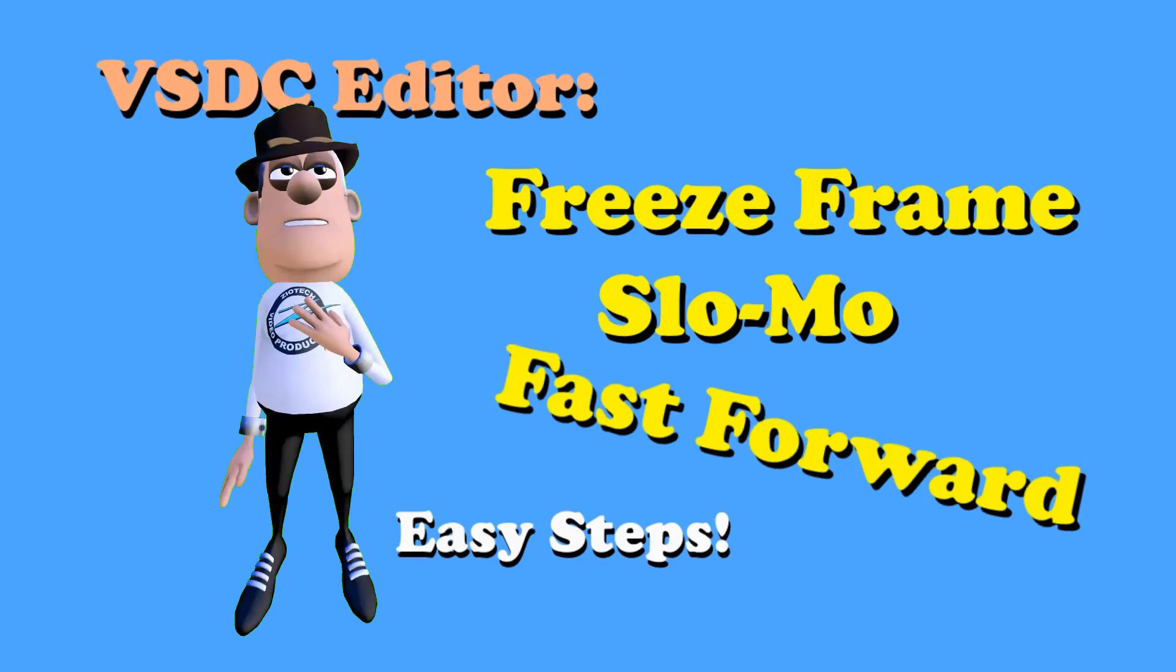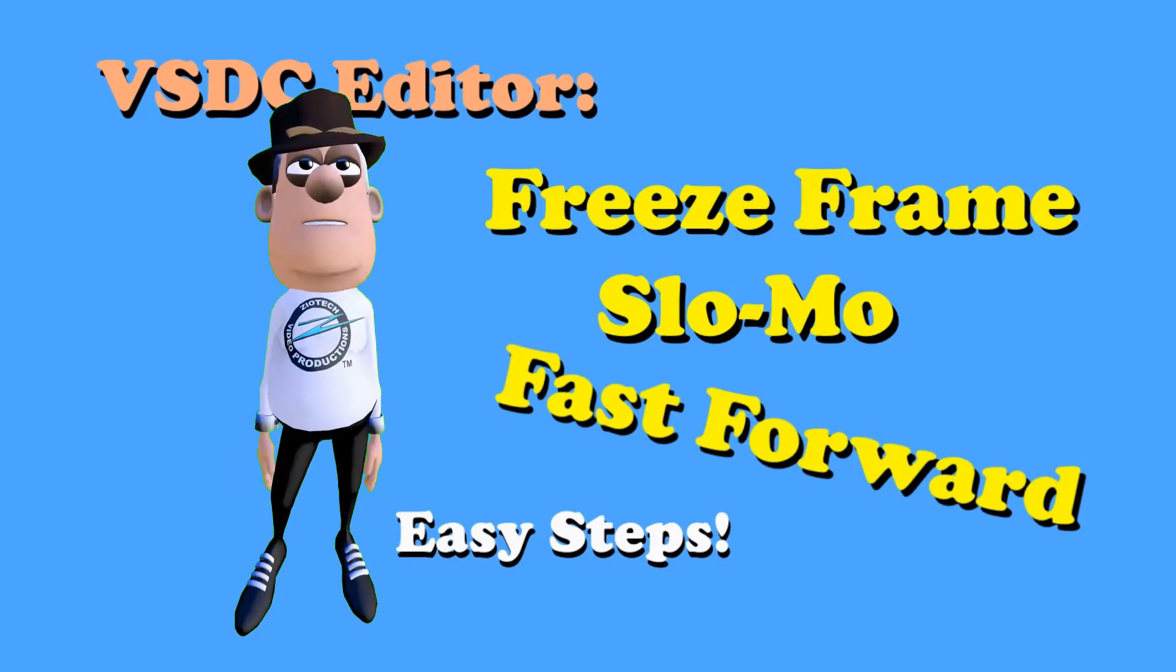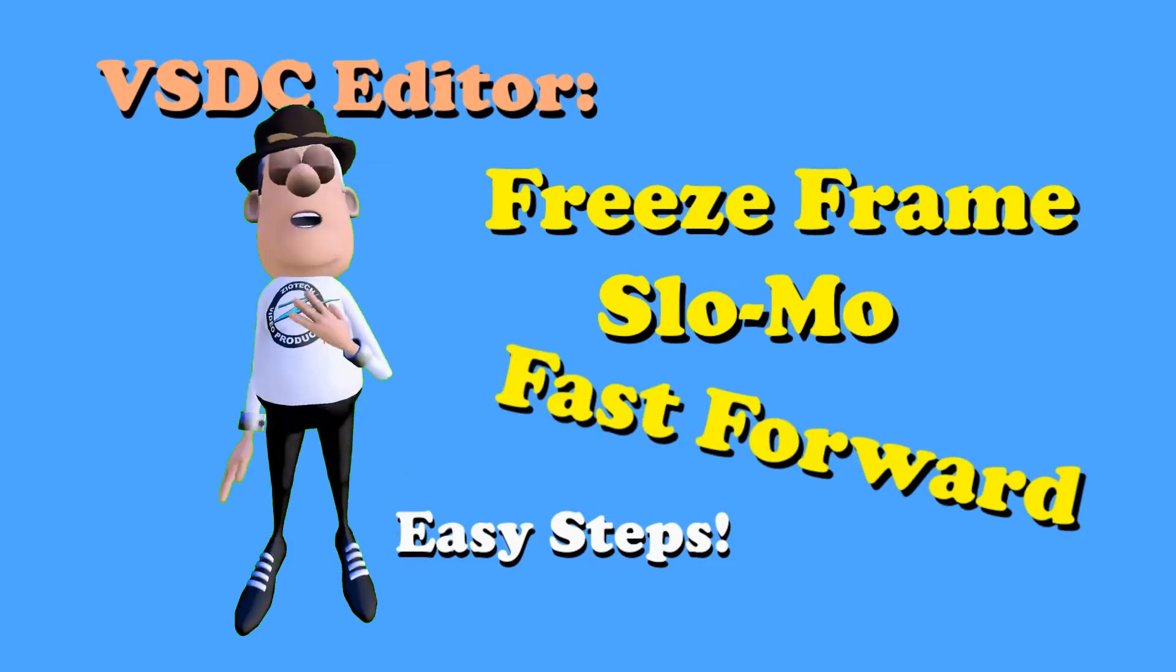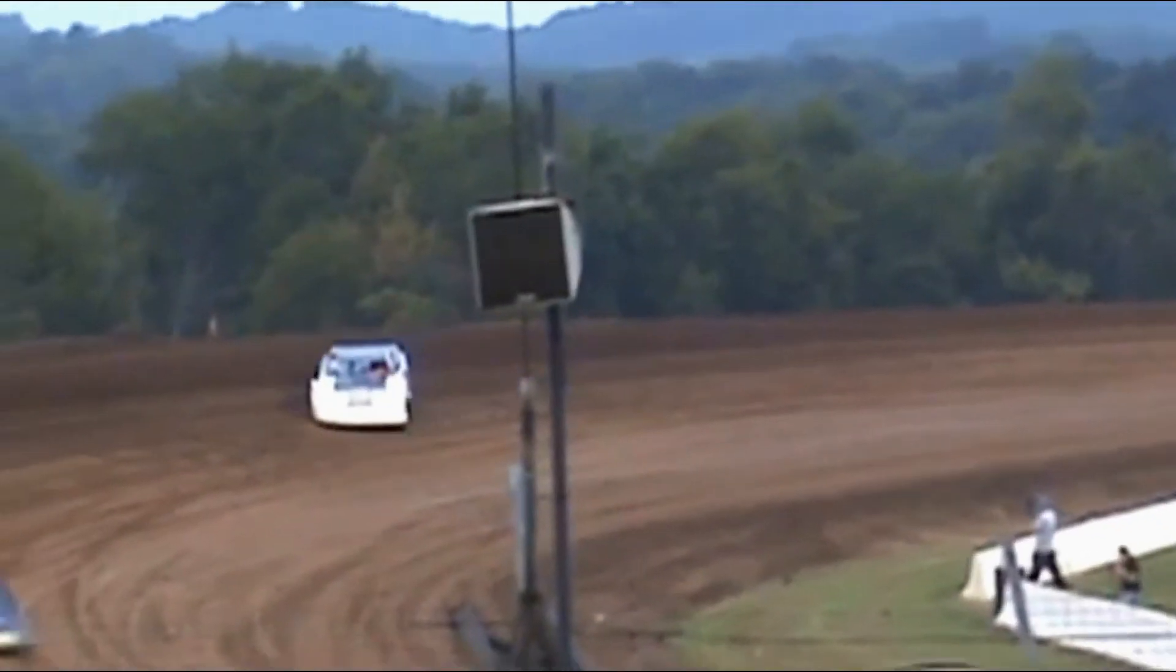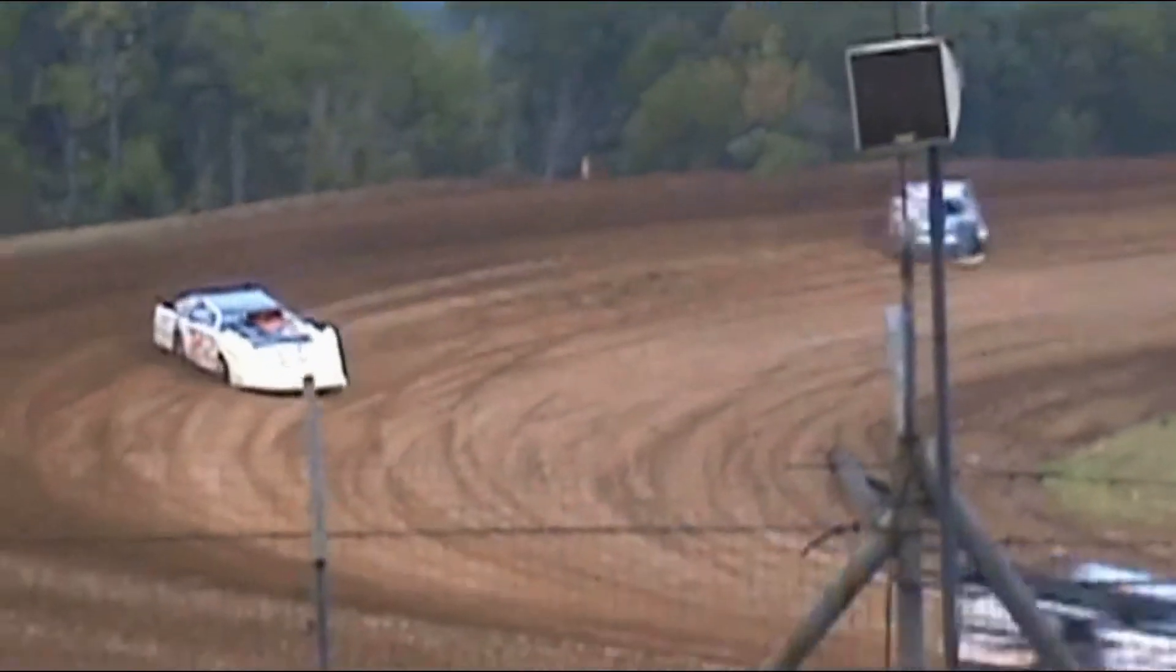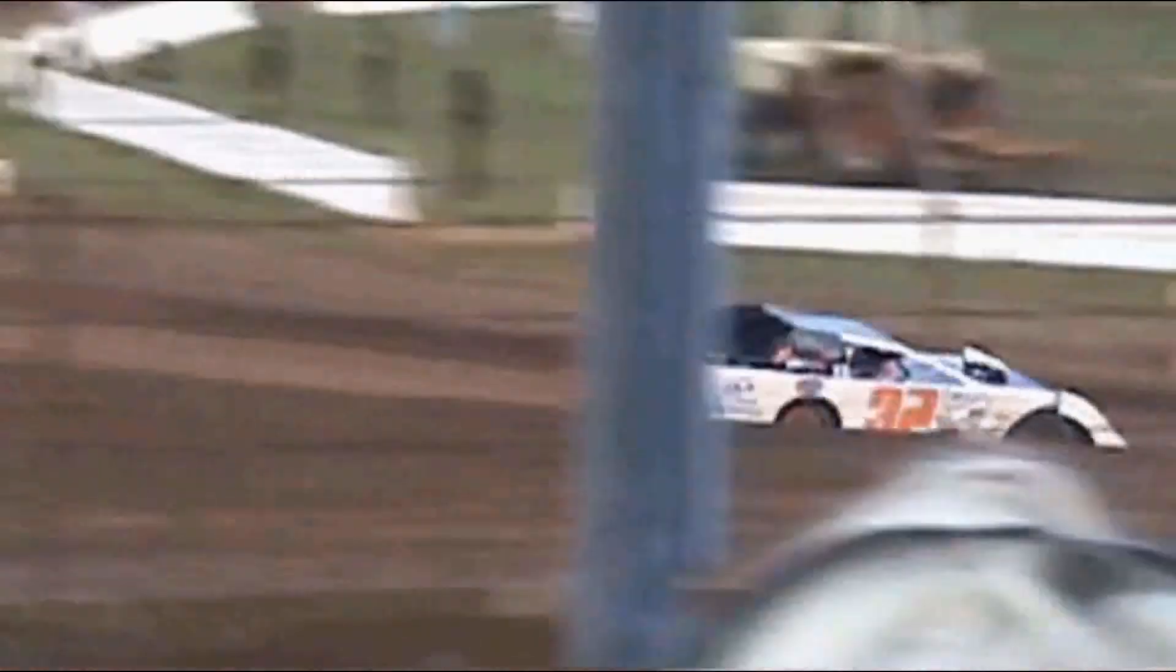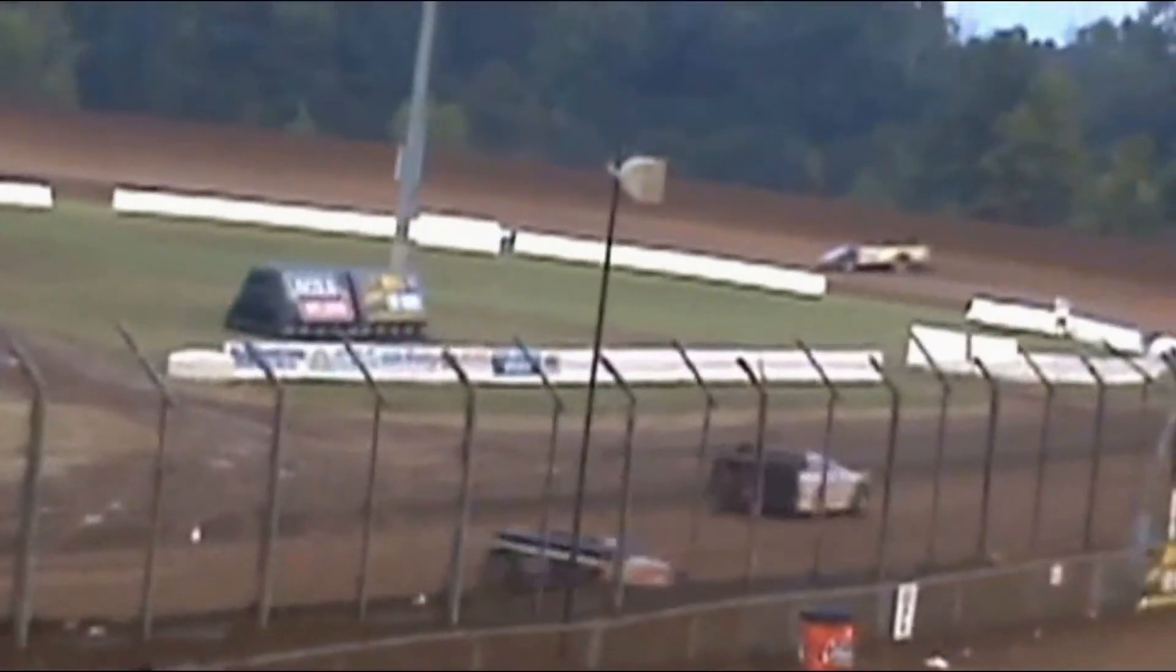With the VSDC editor, it is easy to create all three. I will use a racetrack video to display how it is done.